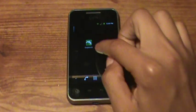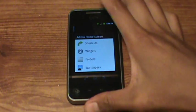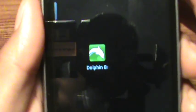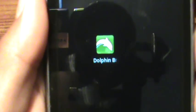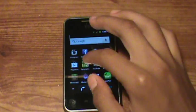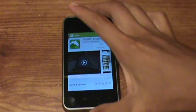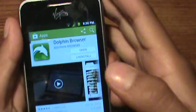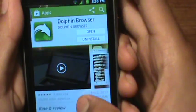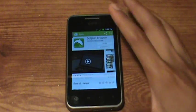The first thing you want to do is download this app called Dolphin Browser. You can get it at the Play Store — search up Dolphin Browser and it's going to be the first one. Just download it and open it up.